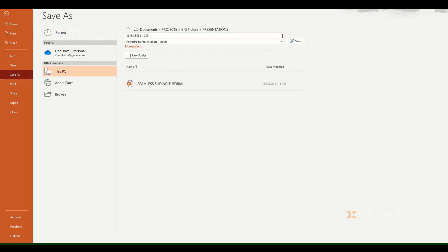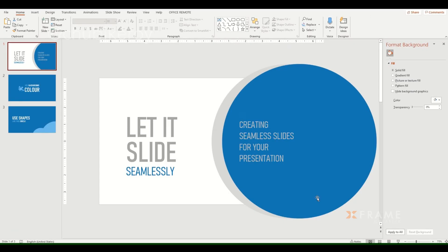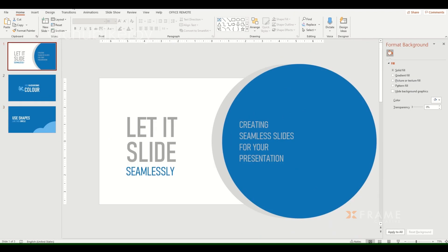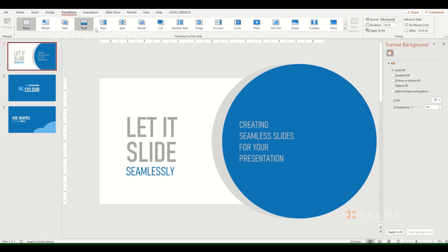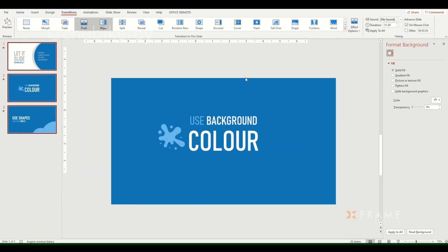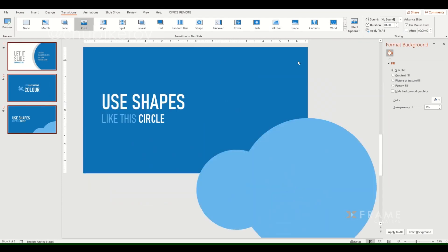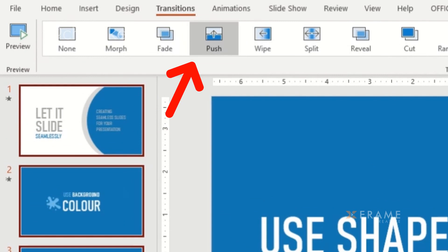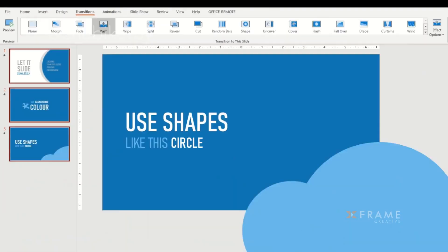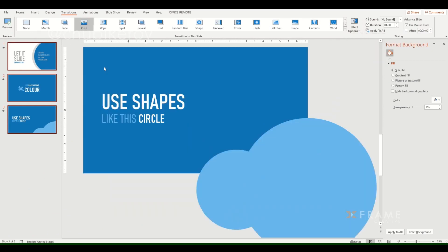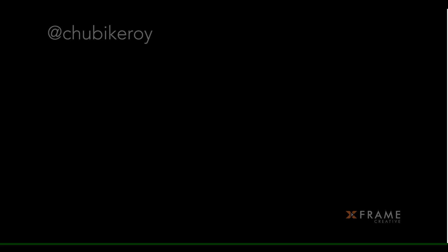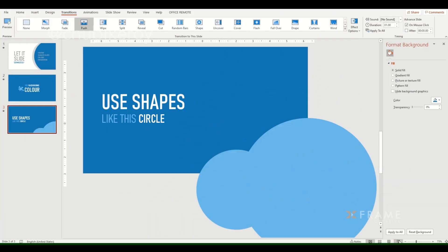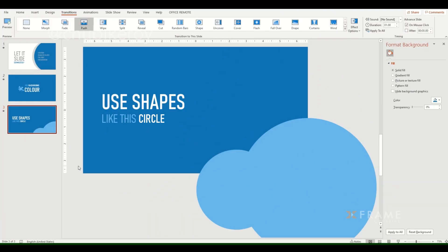So at this point I apply the transition by selecting all the slides and applying the transition at once. Remember, it is the push transition. So once I apply the push transition to all of them, I go to the effect options and select from right. That gives us the desired direction of movement.